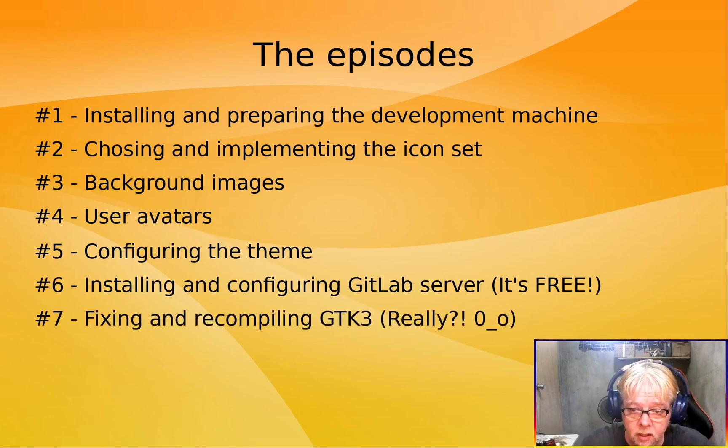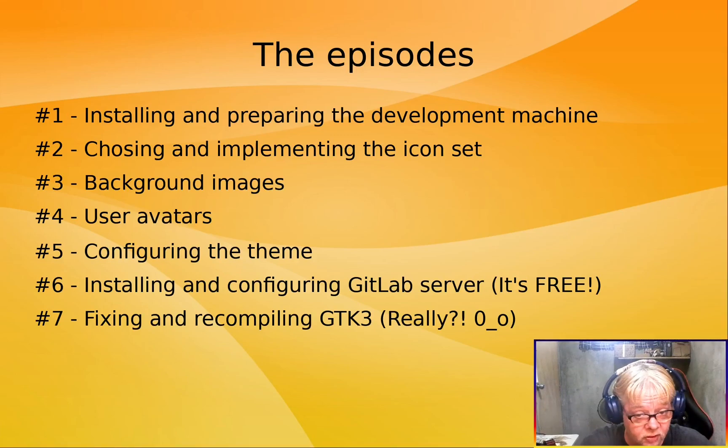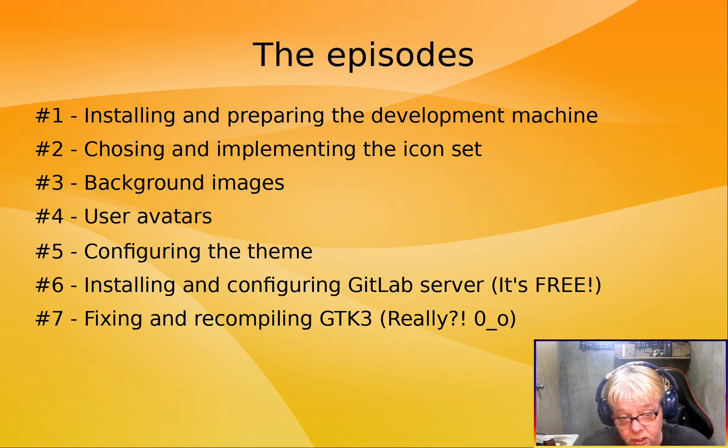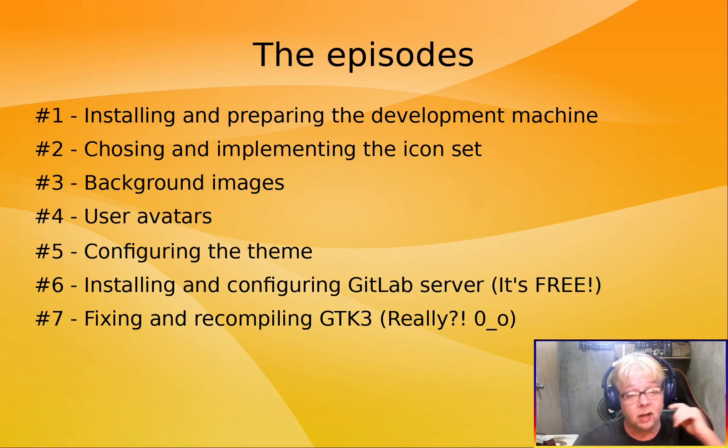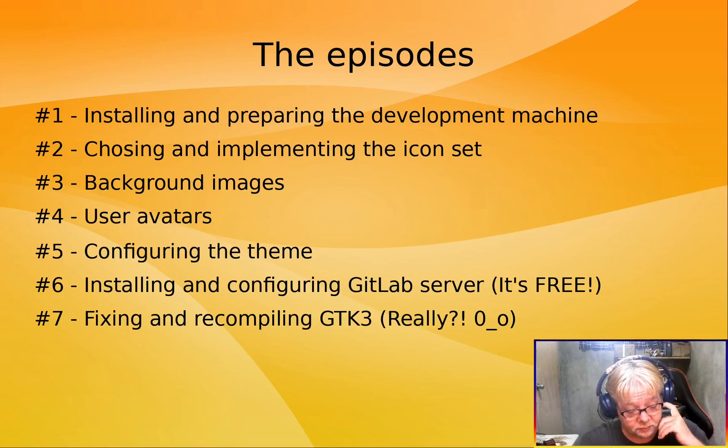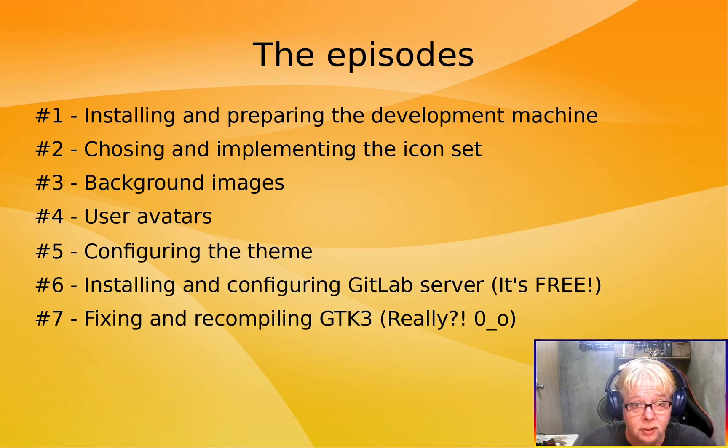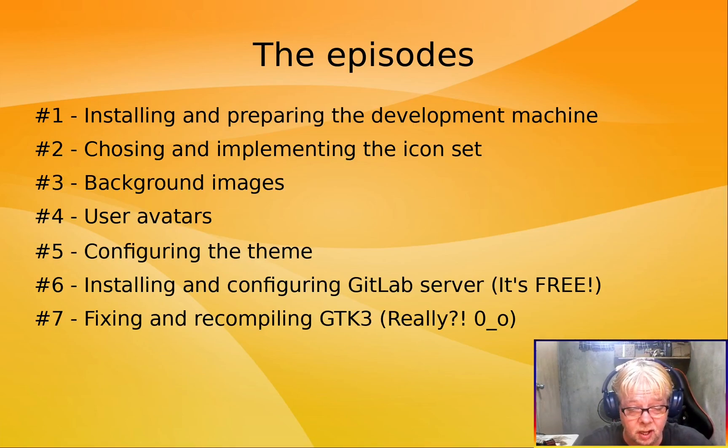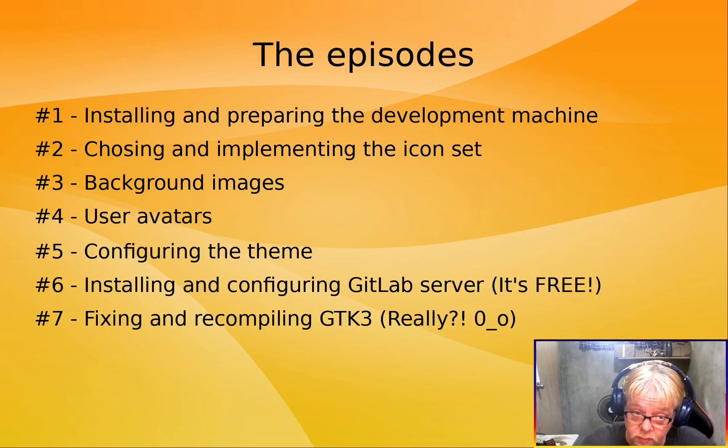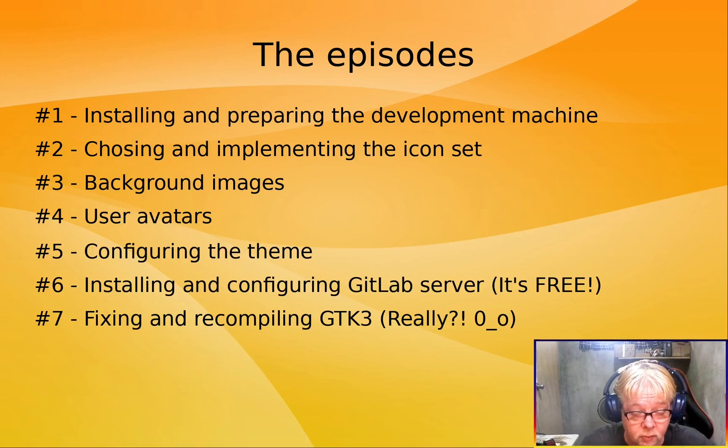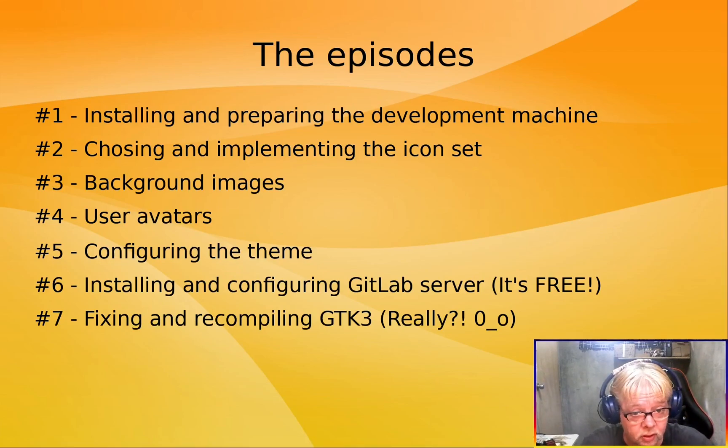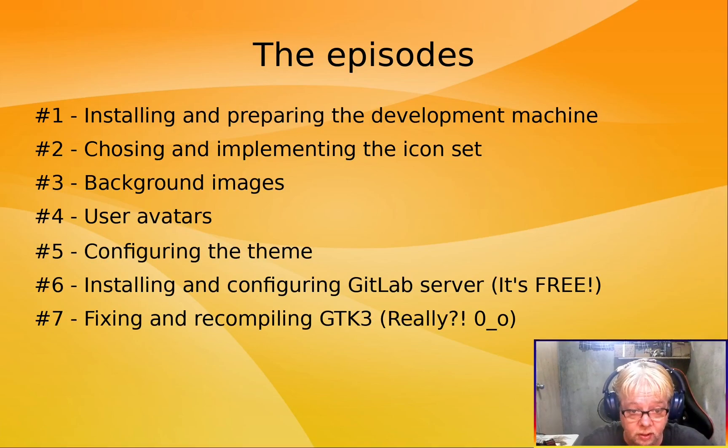Then we will be fixing and recompiling GDK3, because there's a big flaw in GDK3, and I really thought it would be fixed by now, because it was the same when I did Commander Linux 1.0, but it's not fixed. We'll have to fix that. I will show you that later.